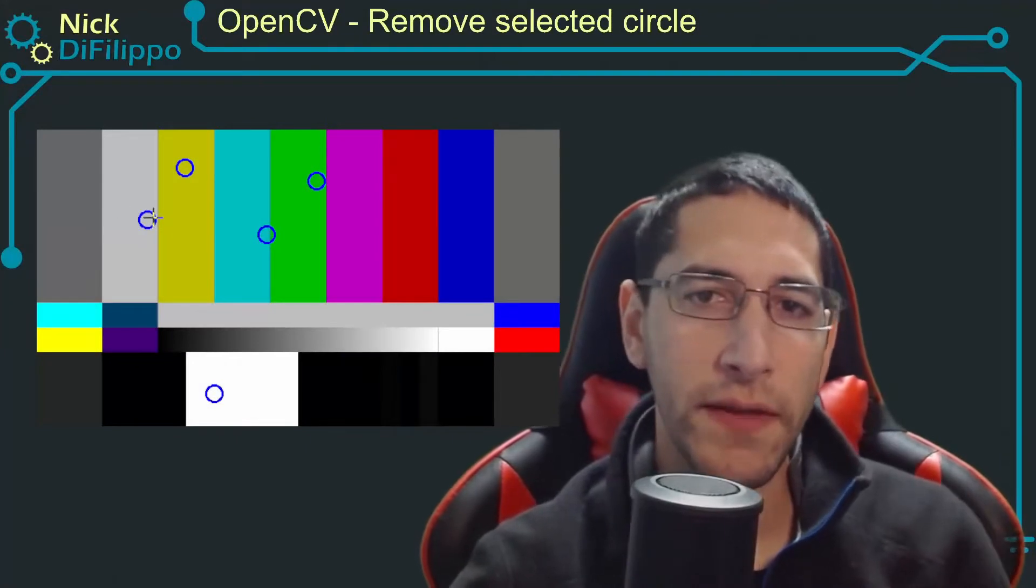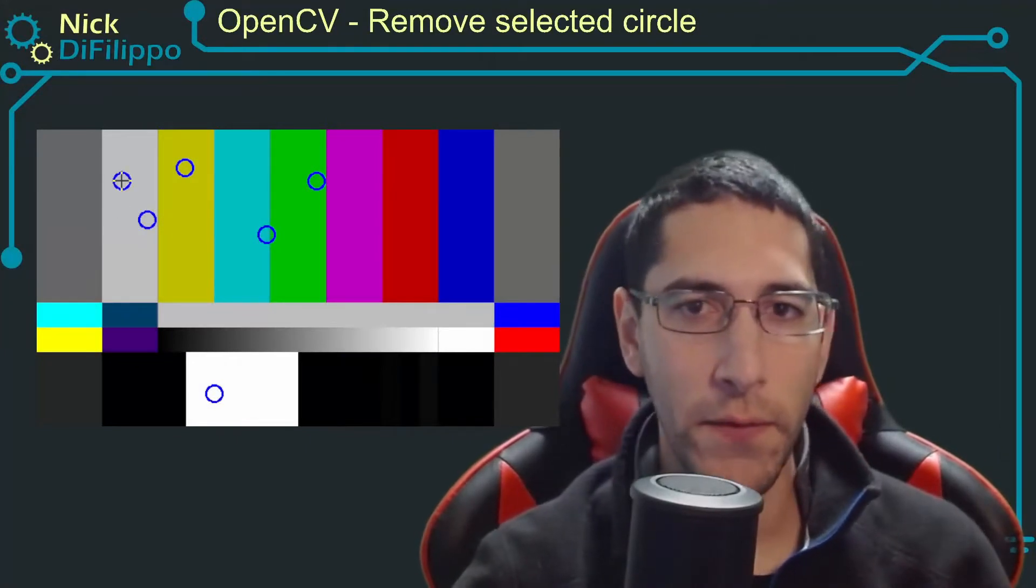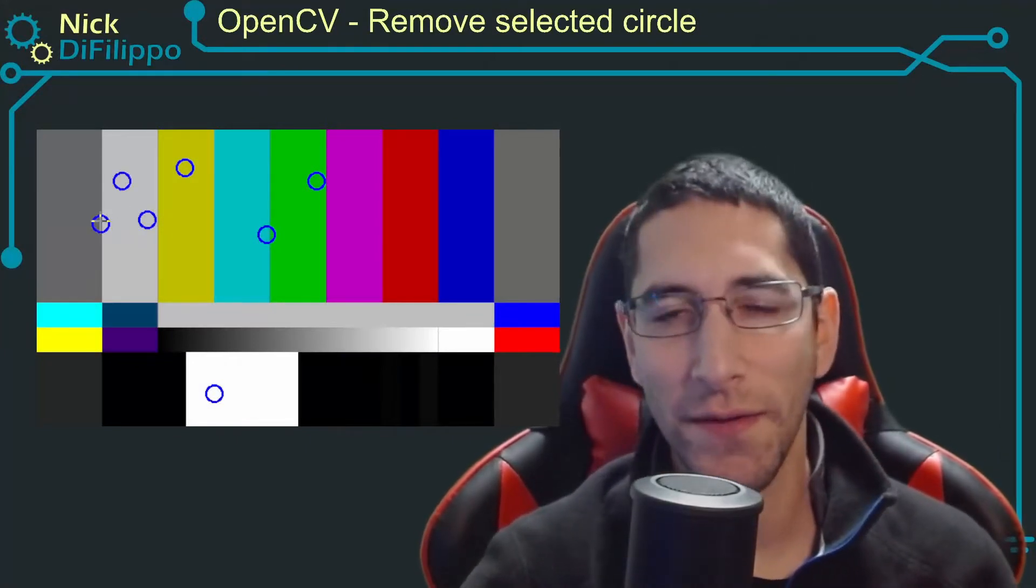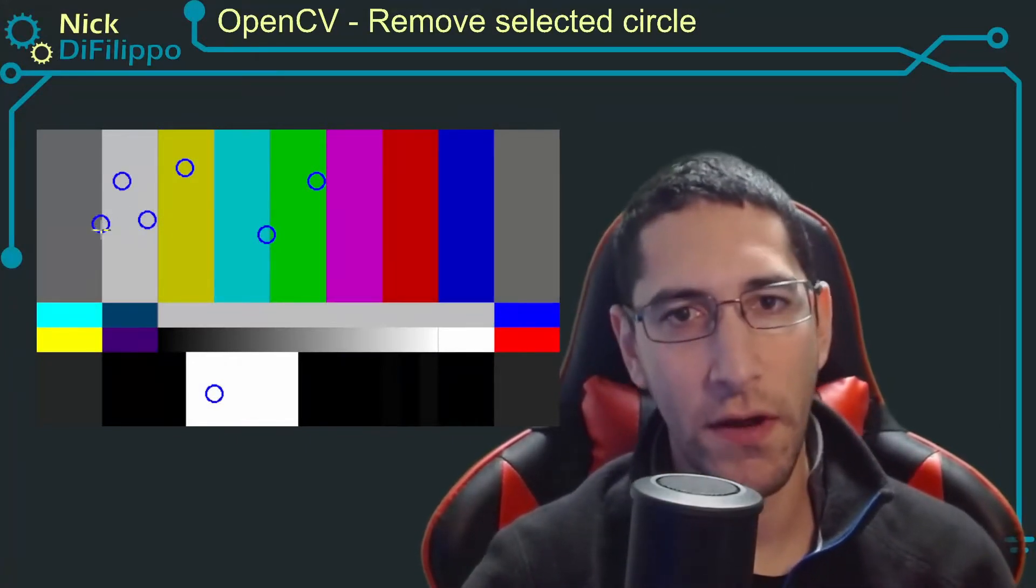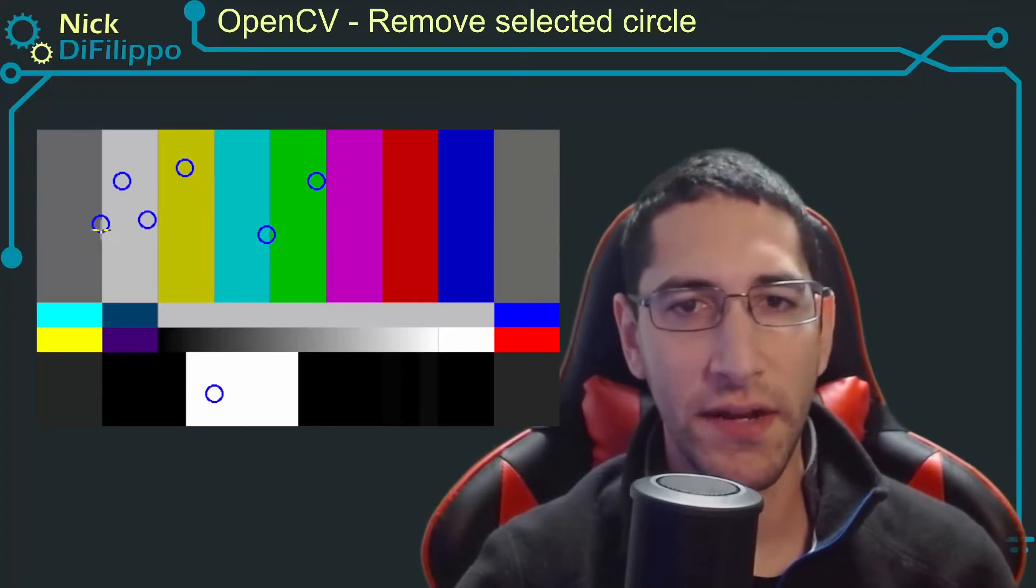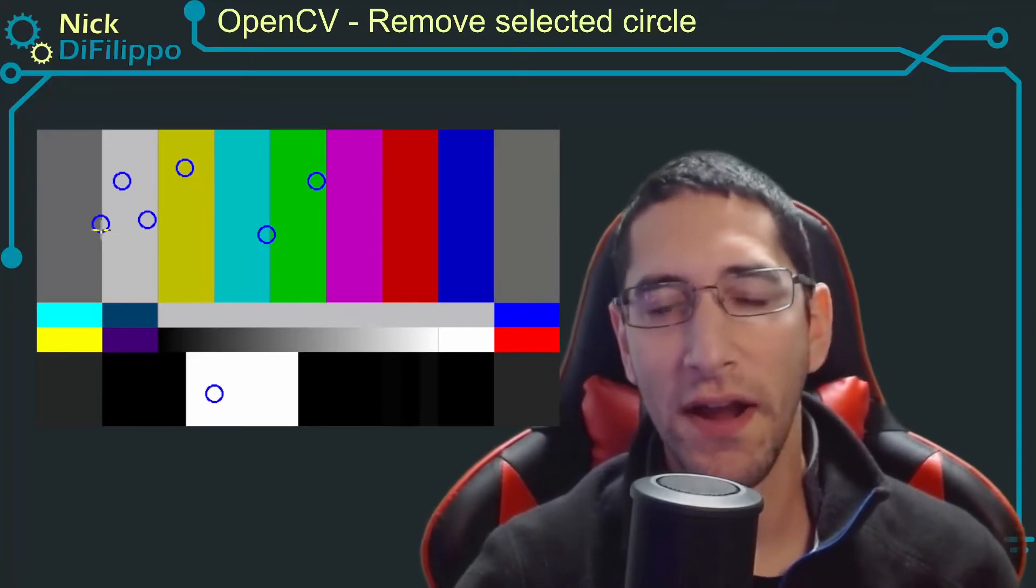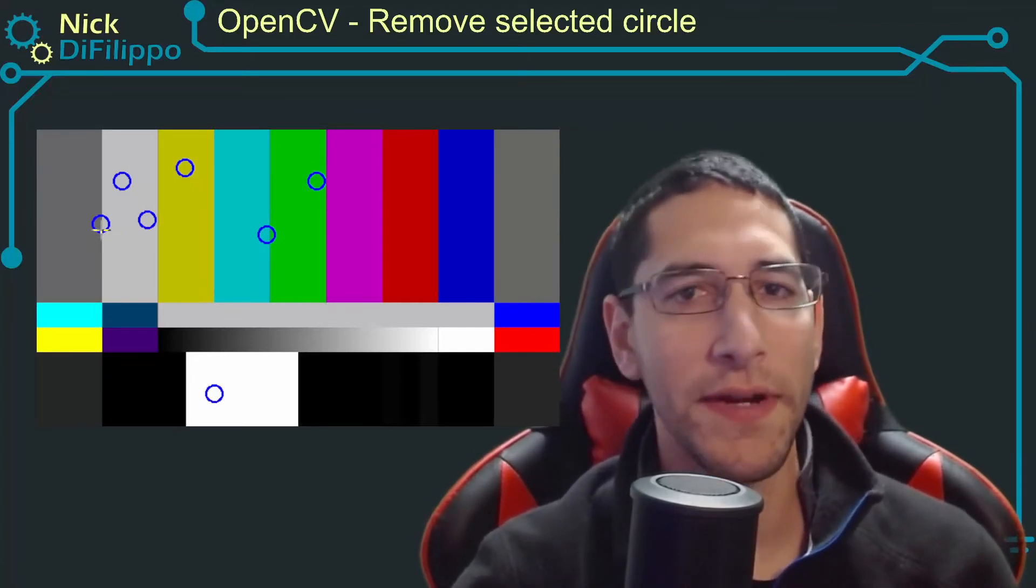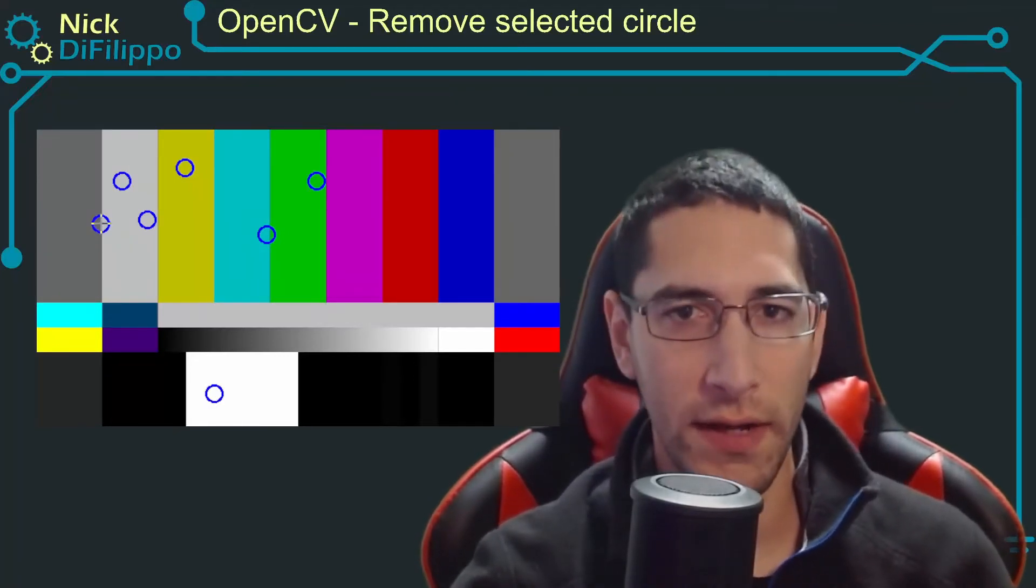If you found this video helpful please consider liking the video and subscribing to my channel so my content can reach a wider audience.